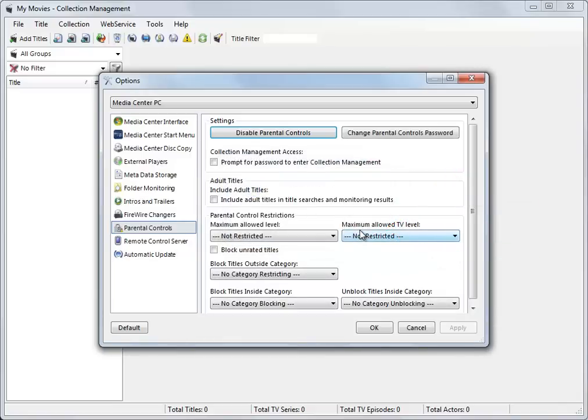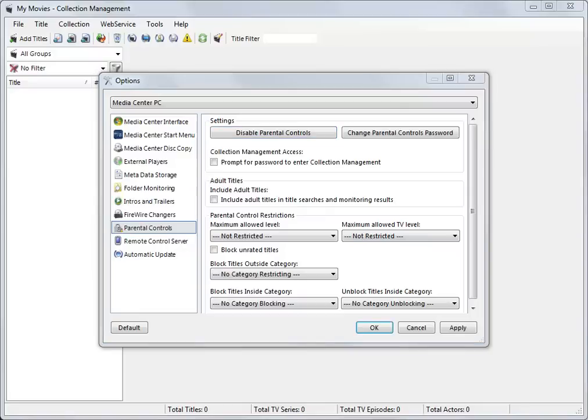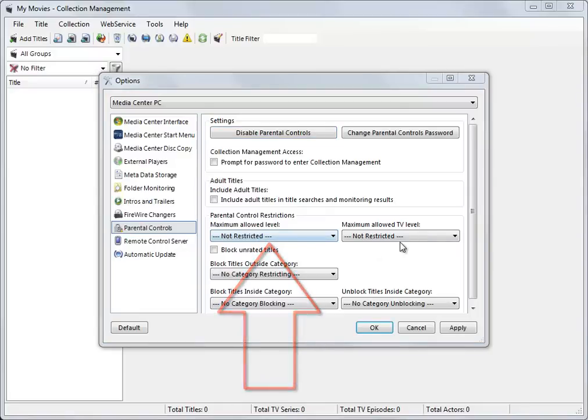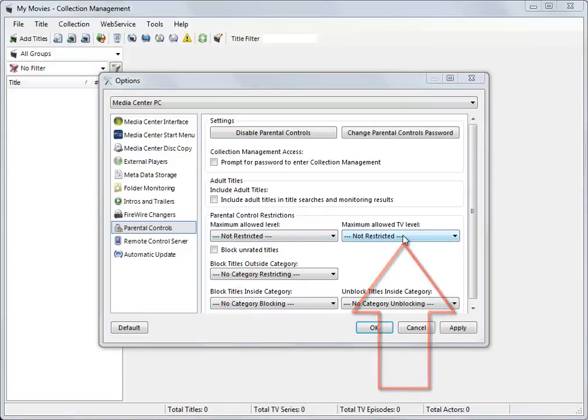You may wish to keep a record of your PIN in a safe place should you forget it. You can now control which titles are displayed in your Movies and TV Libraries by using the Restrictions drop-down menus. The choices available will depend on your chosen country.